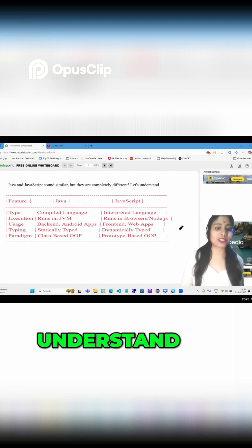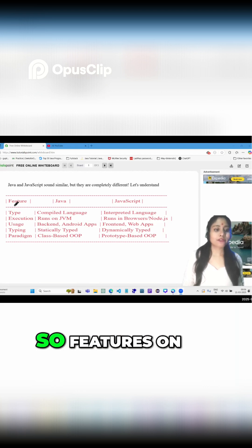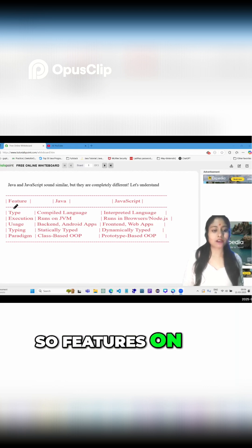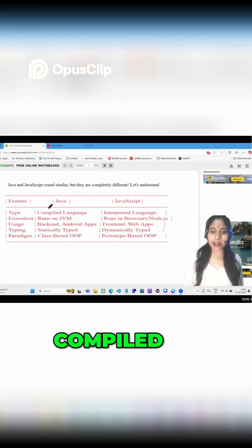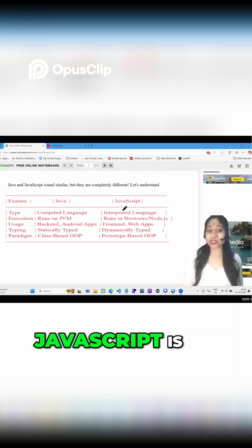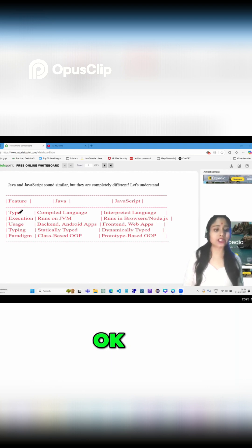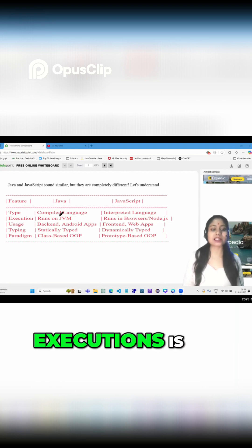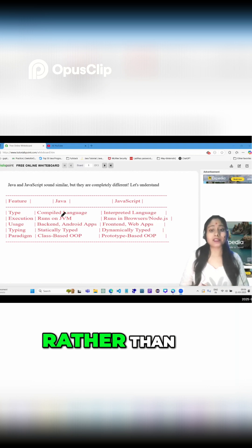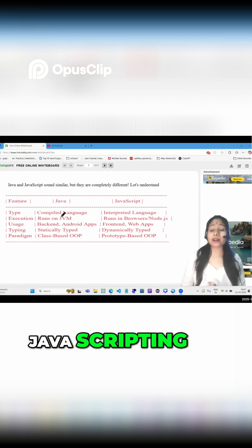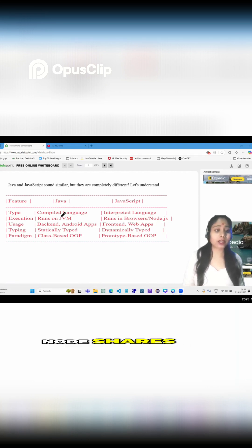Let's understand the difference between Java and JavaScript. Java is a compiled language, while JavaScript is an interpreted language. In terms of execution, Java runs on the JVM, whereas JavaScript runs in browsers and Node.js.